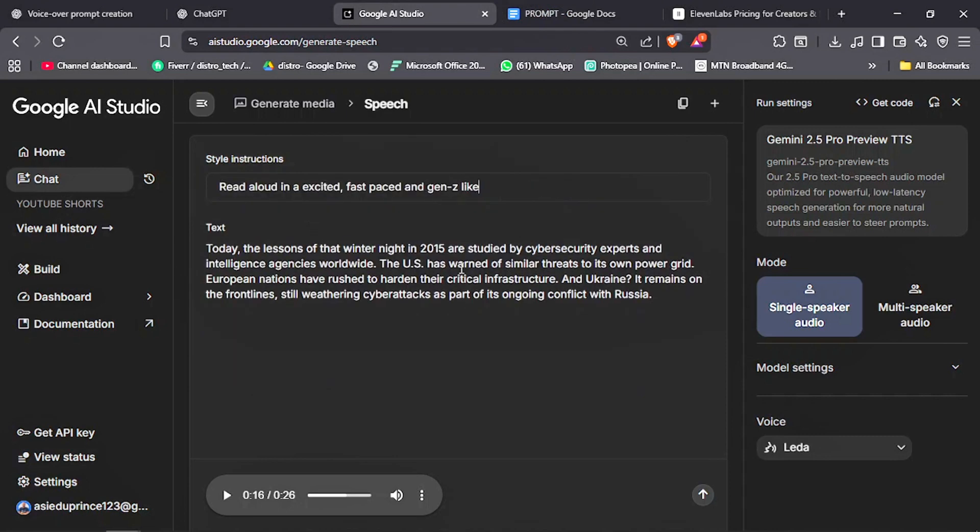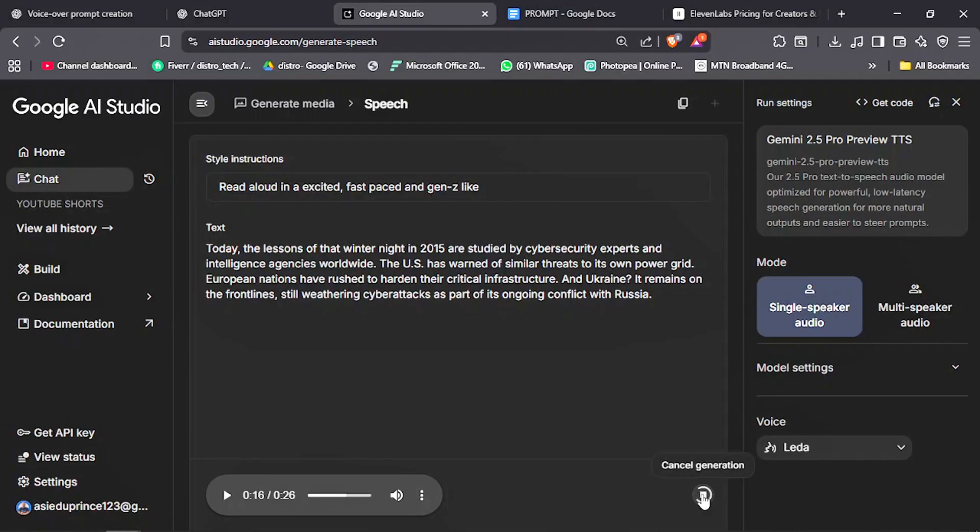All this is completely free with no hidden cost. The only limitation is that it can generate up to 10 minutes of audio, so you would have to do it in batches if you have longer scripts.